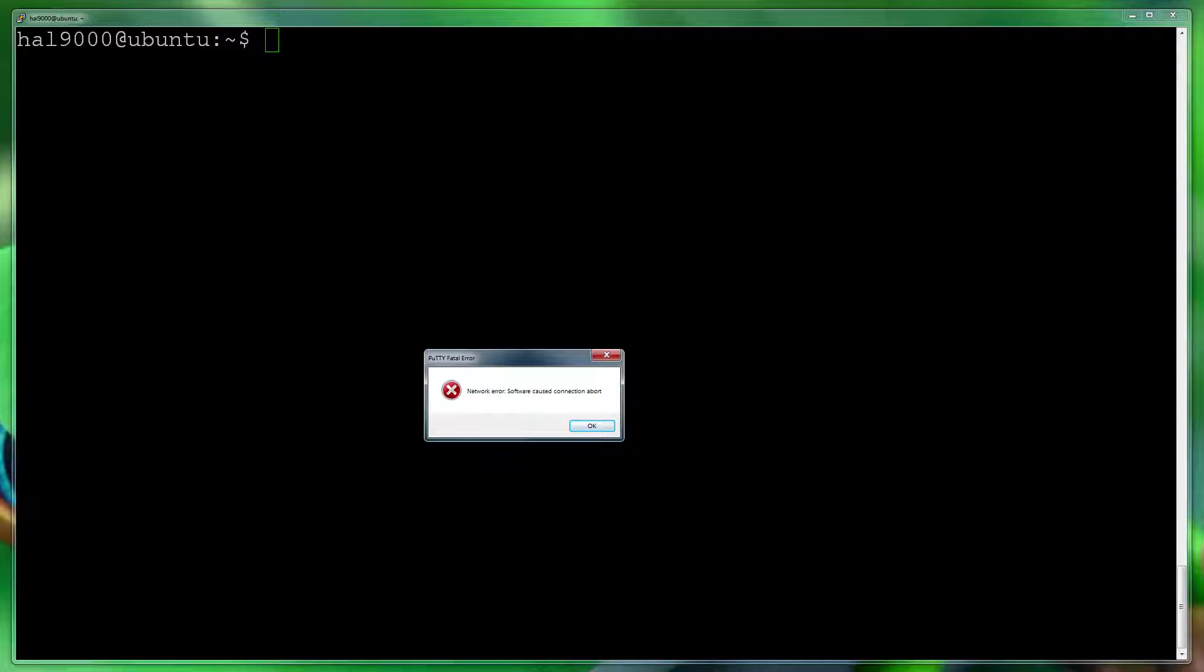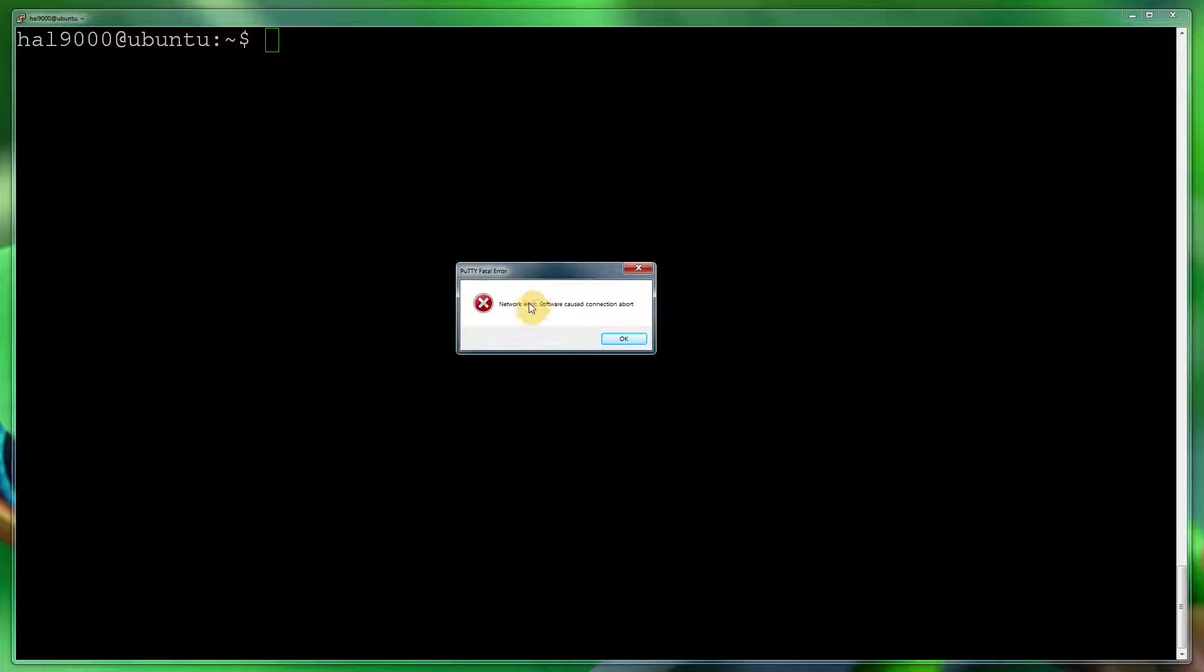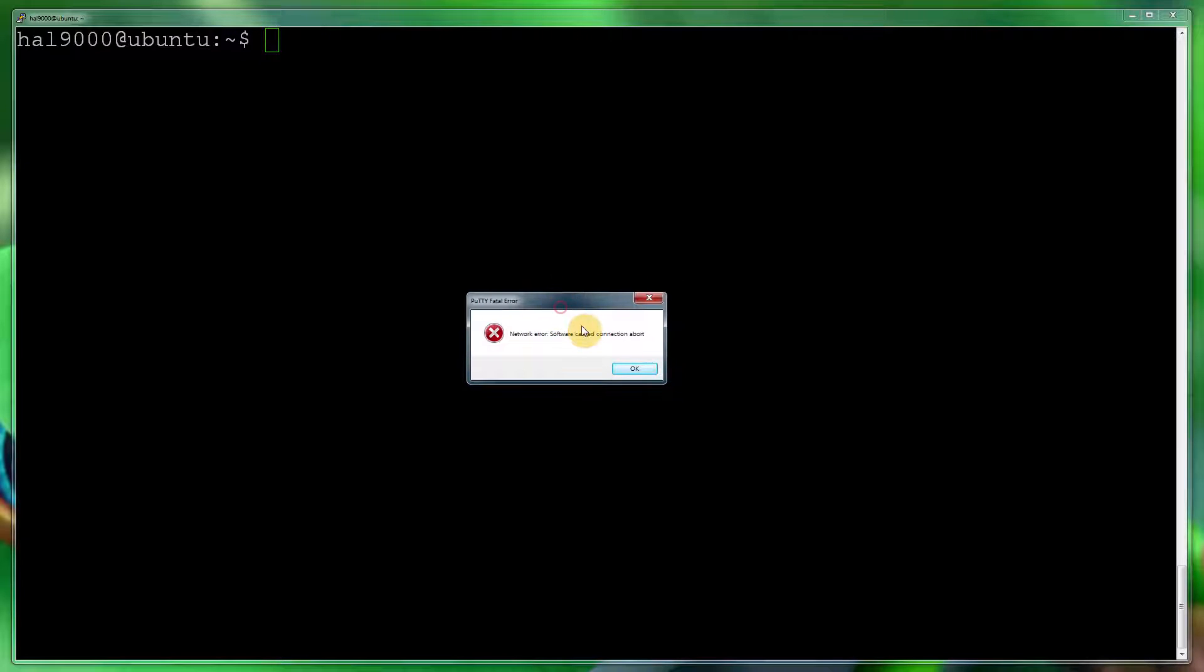As you can see, I've got PuTTY in front of me and this is the typical disconnect you can expect: network error, software caused connection abortion. It kind of happens about 30 to 60 seconds after you've connected via SSH or any other method.